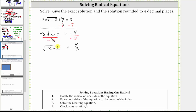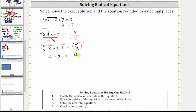Now that we've isolated the square root, step two is to raise both sides of the equation to the power of the index. Because we have a square root, the index is two, so we now square both sides of the equation. Squaring will undo the square root, and the left side simplifies to the quantity x minus two. On the right, the square of four thirds is four squared over three squared, which gives us 16 ninths.